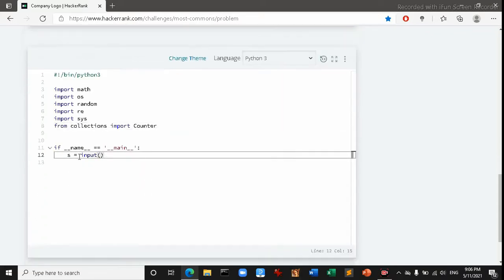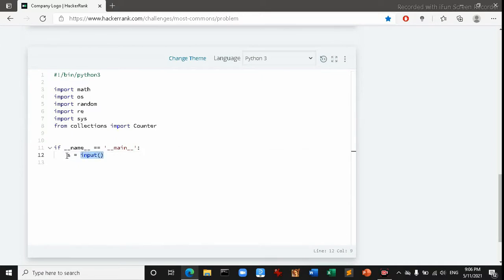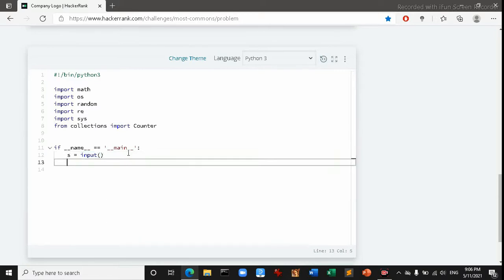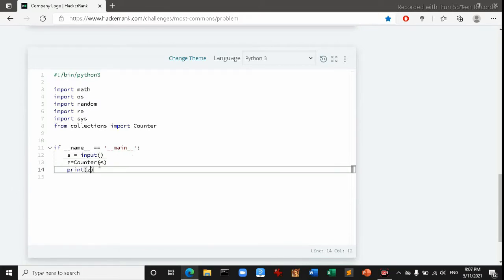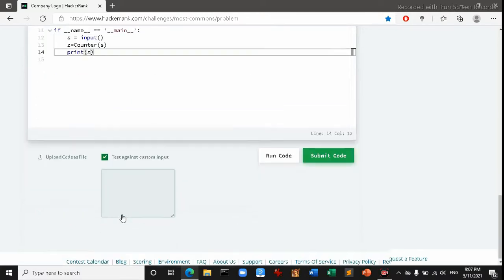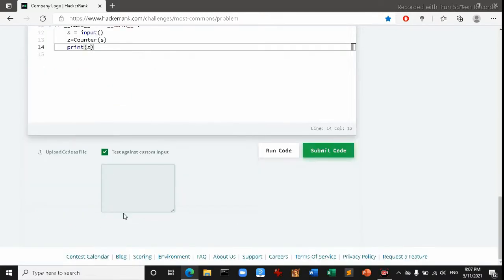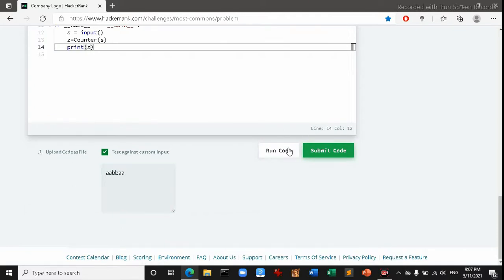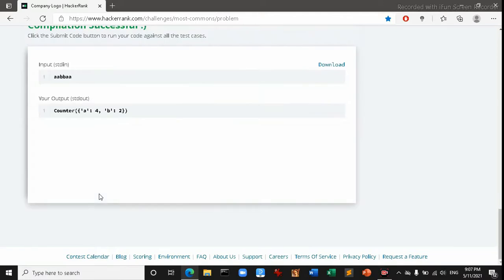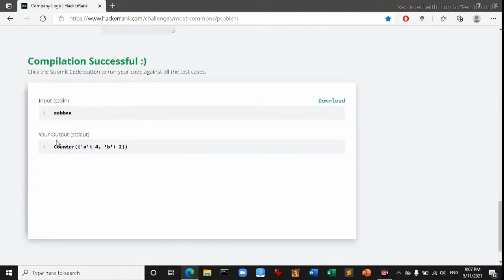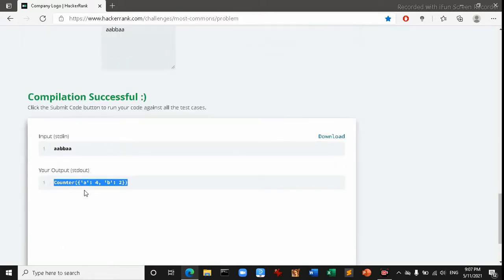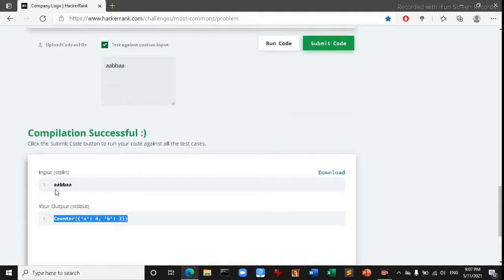Here s, the string has entered to here in the s variable. Then we have to count this using the Counter function. So I'll make a z variable. So let's check with a a b b. Yeah it's showing.